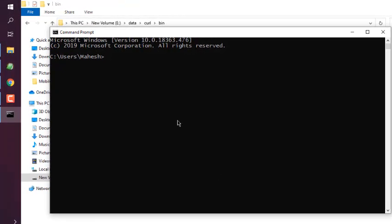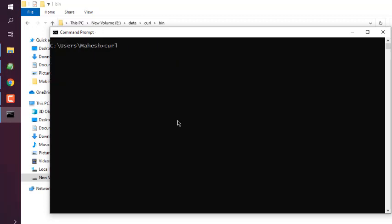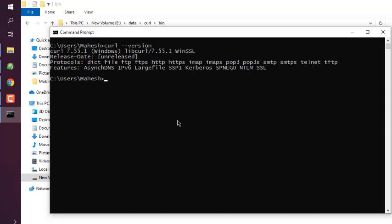Type in 'curl --version' and you'll find information that looks something like this. If you can see this, that means you have successfully installed curl on Windows 10.